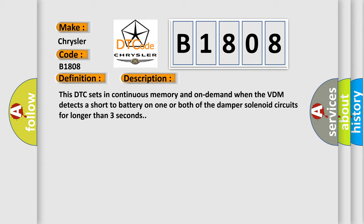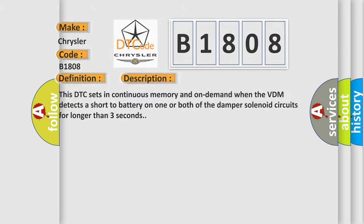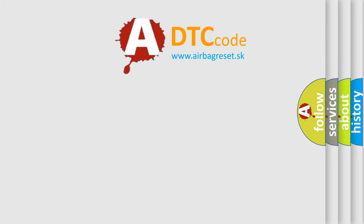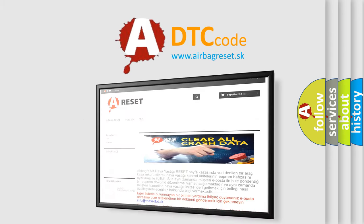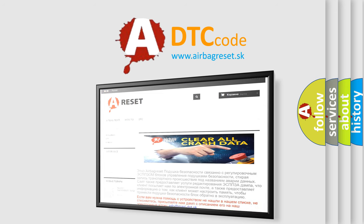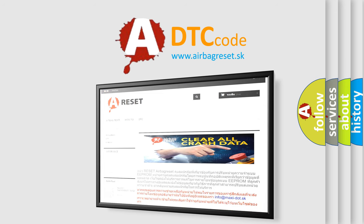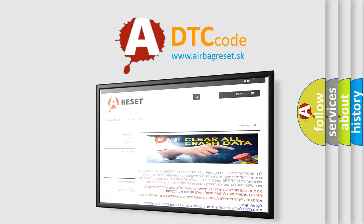The airbag reset website aims to provide information in 52 languages. Thank you for your attention and stay tuned for the next video. Have a great day.